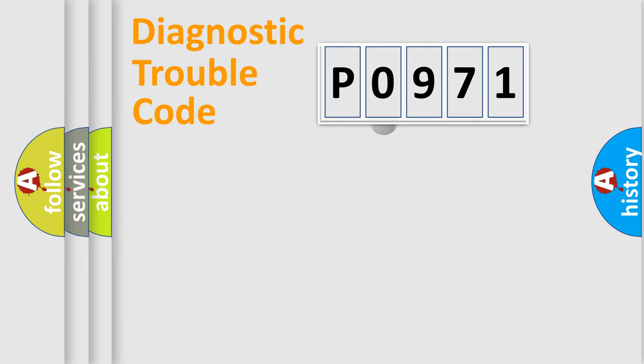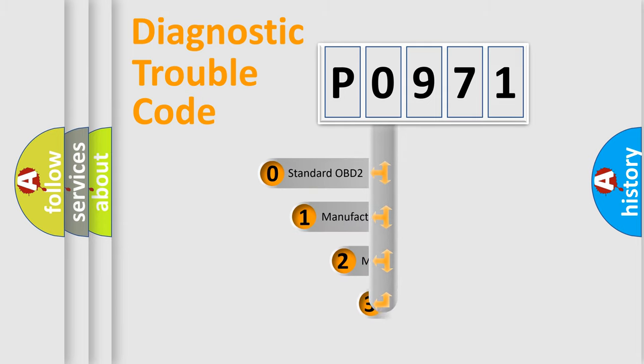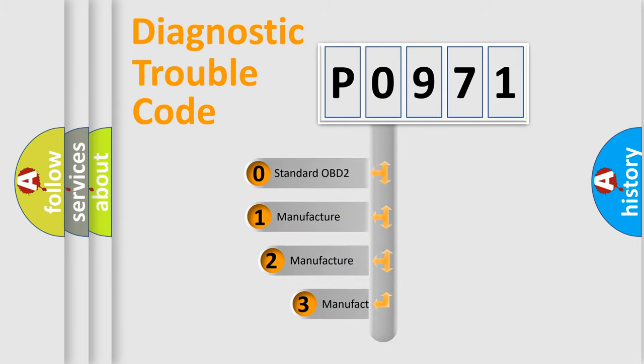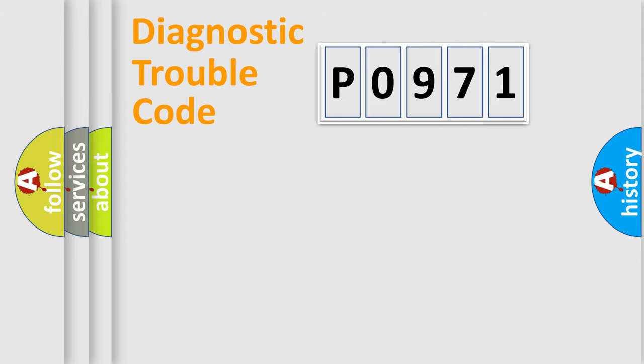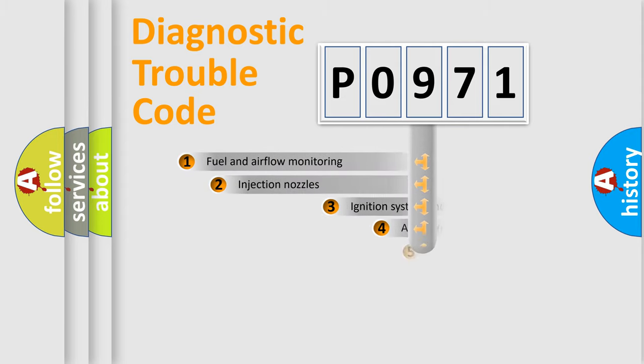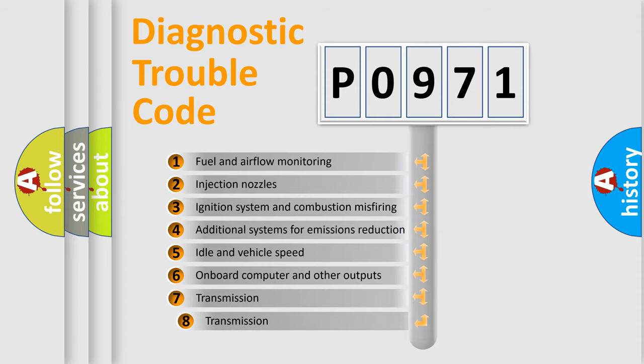This distribution is defined in the first character code. If the second character is expressed as zero, it is a standardized error. In the case of numbers 1, 2, or 3, it is a more precise expression of the car-specific error.